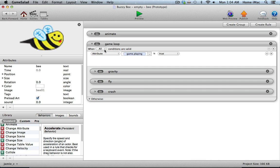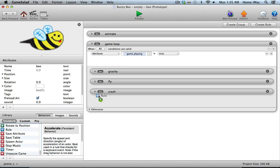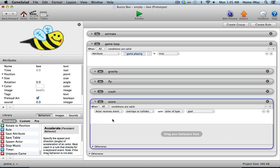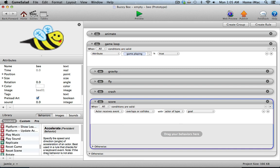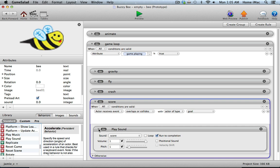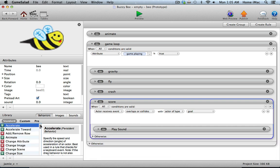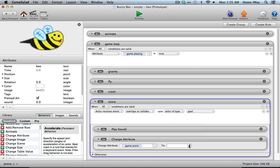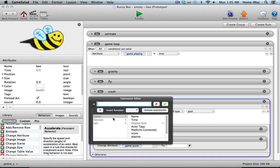For scoring when the bee touches the goal, add a rule called Score right below Crash: when the bee overlaps or collides with actor of type Goal — that's in the gap between the two obstacles — play the sound score, then increment the score with a change attribute: change game score to game score plus 1. That gives you one point every time the bee goes through a gap.